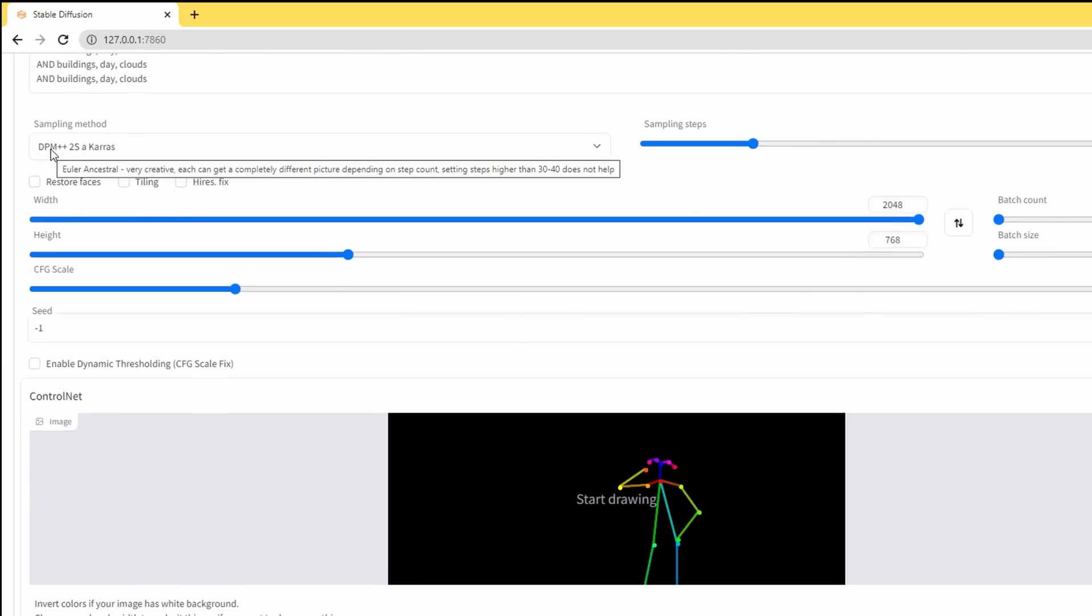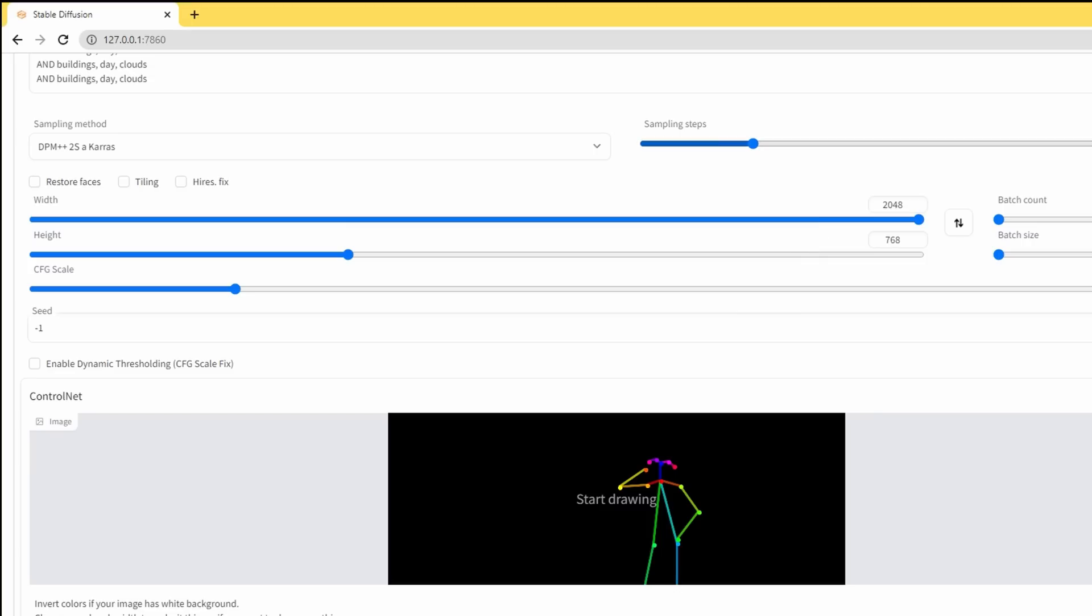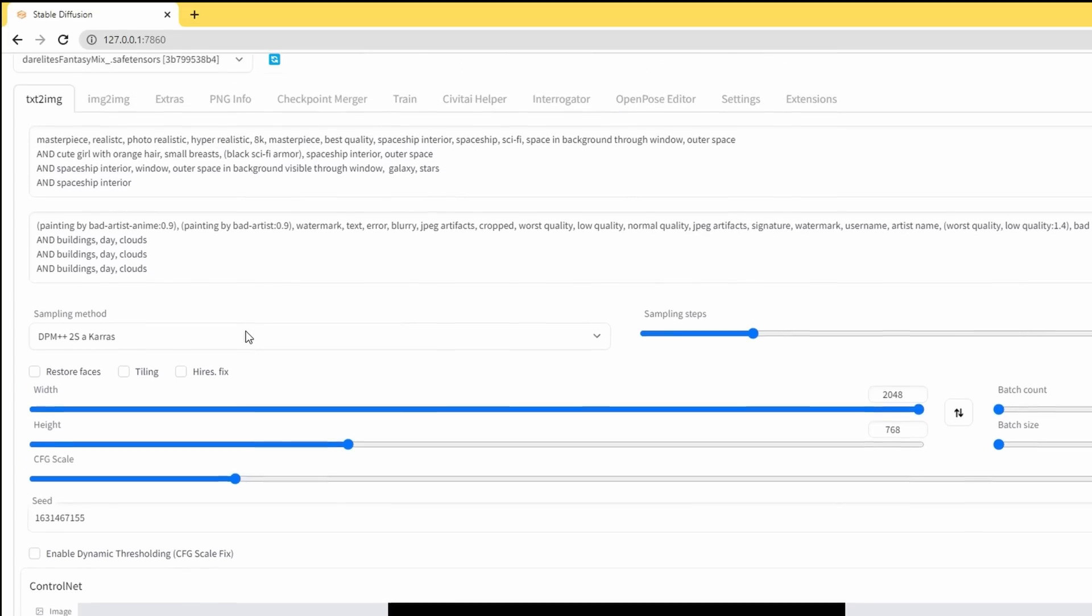But just to show you the settings I've got, I'm using DPM plus plus 2 SA Karras. Sample steps 30. And the width you can see I'm using 2048 by 768. CFG is six. Seed is on random, but to generate the same image as before again, we'll use the previous seed. And just make sure that's all good. I'm just going to hit generate and let that run.